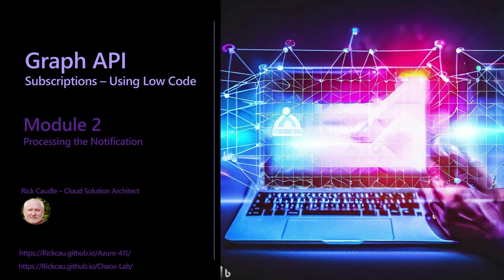This is module 2 of creating graph subscriptions using a low-code approach. A link to module 1 will be included in the description below. Today I'm going to walk you through the process of how to process the notification after we managed to successfully create the subscription in module 1. If you haven't watched module 1, please go back and watch it now and come back to this video after.